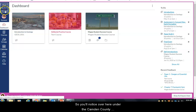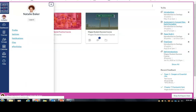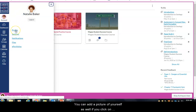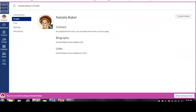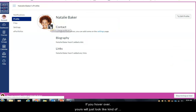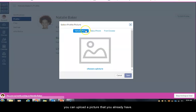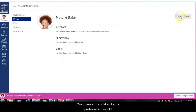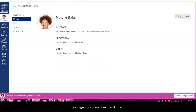Over here under the Camden County College logo is your account button. When you click on that, you'll see that this student Natalie Baker has a picture of herself. You can add a picture of yourself by clicking on the profile link. If you hover over yours it will look like a generic head icon, but if you click on it you can upload a picture or take one with a webcam or phone. You can also edit your profile to add a biography — a little bit of information about you.